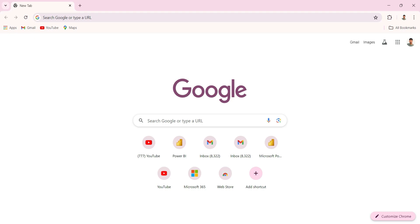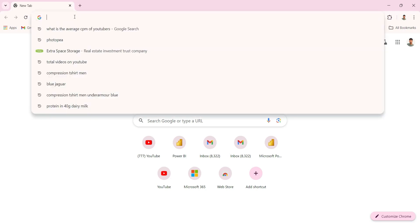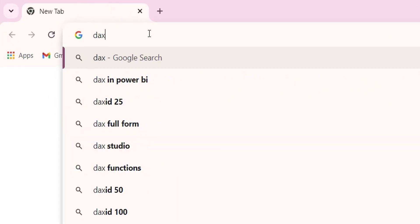Hi everyone, welcome back to my channel. In this video I'm going to show you how to install the DAX Studio application and how to connect to a dataset in DAX Studio. So let's start the video. To install DAX Studio, you can open your Chrome browser and type daxstudio.org.